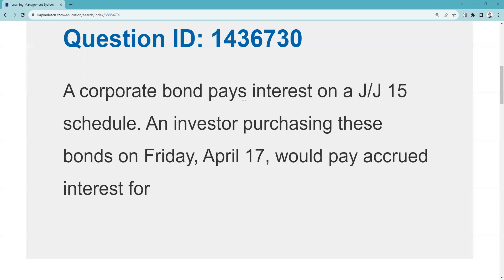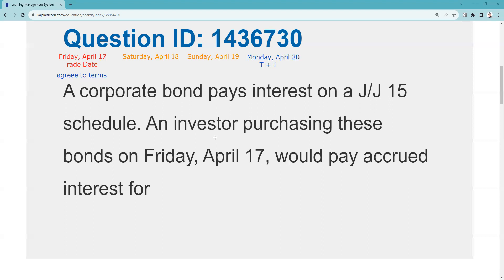The bonds were traded on Friday April 17th — that's the trade date, when we agree to terms, not when ownership changes hands. These are still the seller's bonds on the 18th and 19th because Saturday and Sunday are not business days. A business day is any day the New York Stock Exchange is open. Monday would be T+1, that's the 20th, and settlement — when ownership changes hands — would be Tuesday April 21st. Be careful: read the full question, because sometimes it asks about the settlement date rather than the trade date.